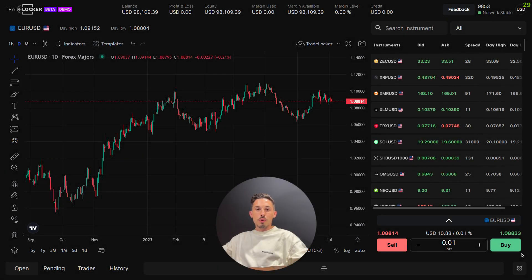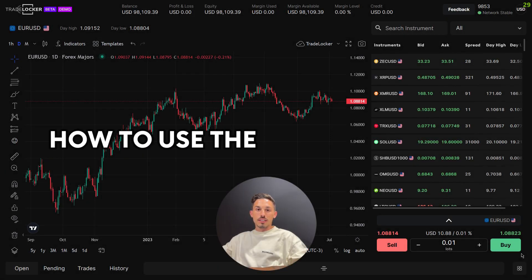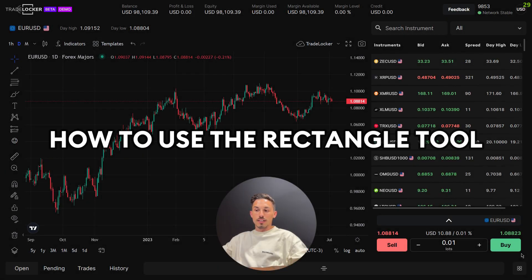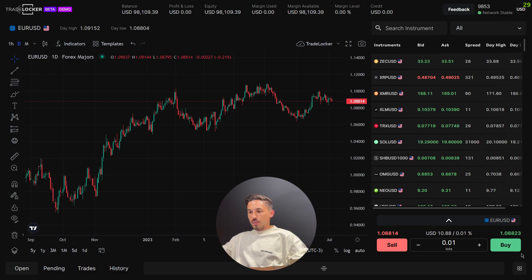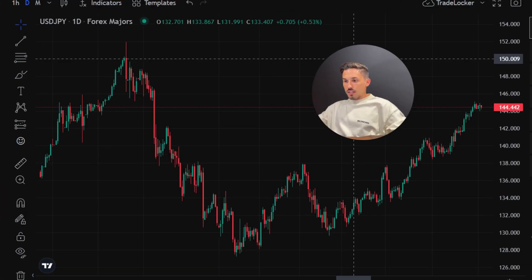Welcome back. In today's video we're covering the rectangle tool and how to use it. The rectangle tool is a useful feature on TradeLocker that allows you to draw rectangles on the chart. Here's how to use it.